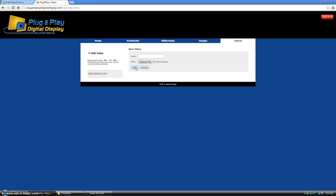Now that you know how to add pictures and videos to your account, go ahead and proceed to the next tutorial which is creating slideshows.